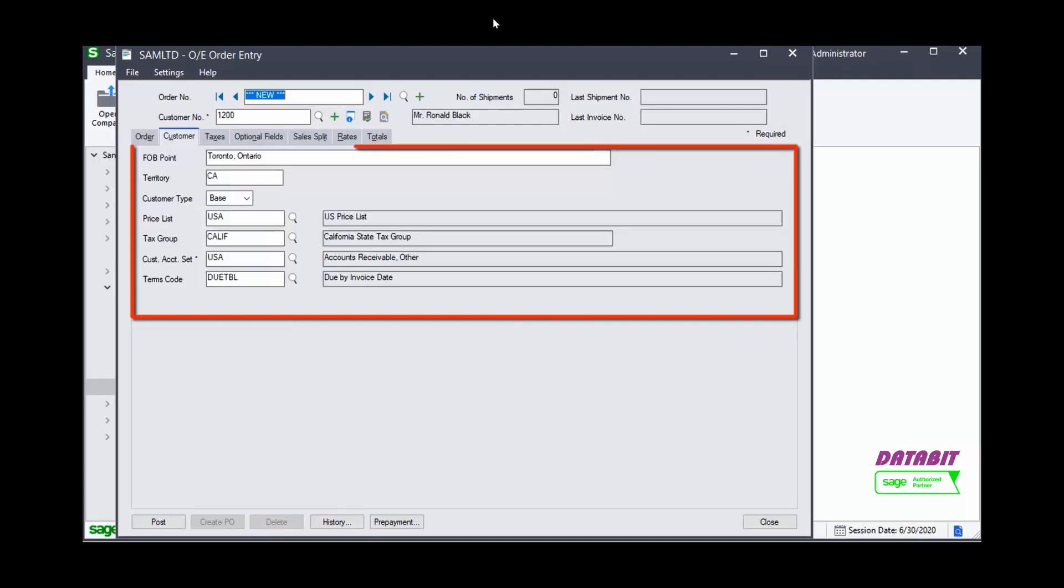This information is coming from the customer master or from a template if one is being used. Note the values can be manually changed if necessary.